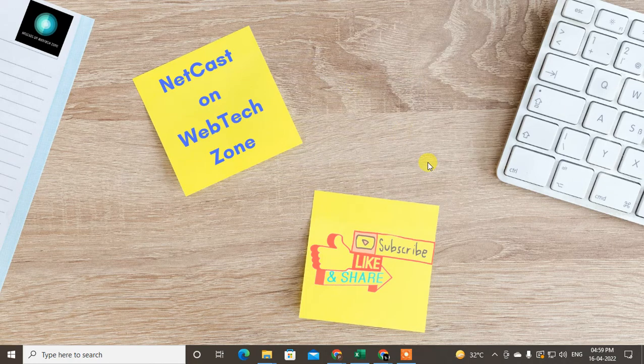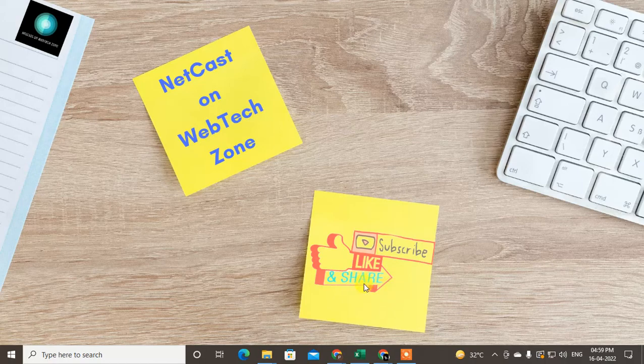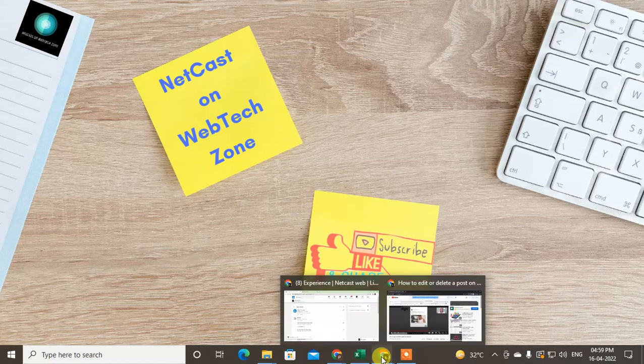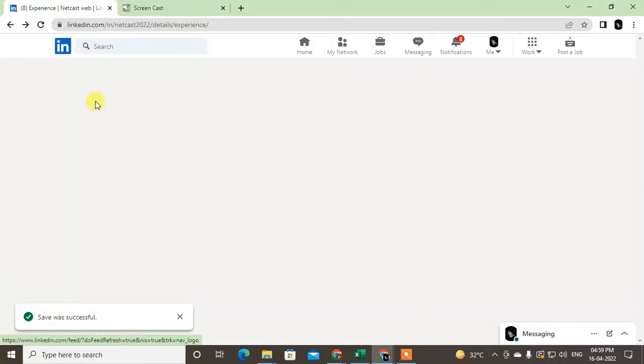So let's start with the video. Before we start, I request you to like this video, hit the like, subscribe my channel, and don't forget to comment below. So let me go on my LinkedIn.